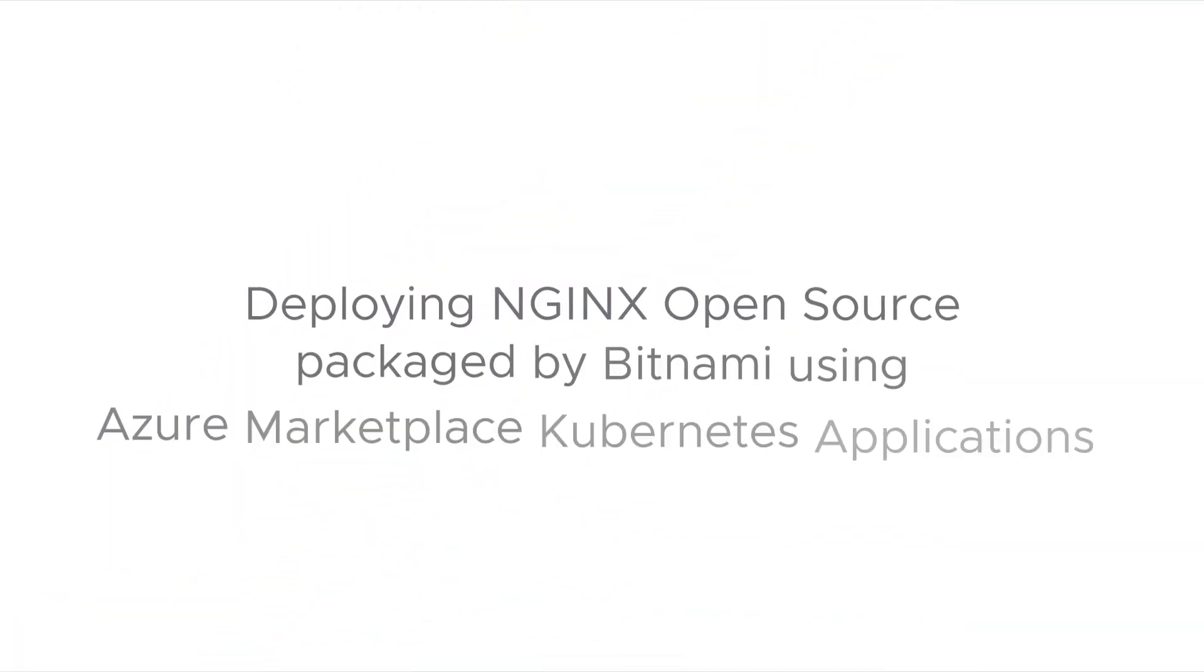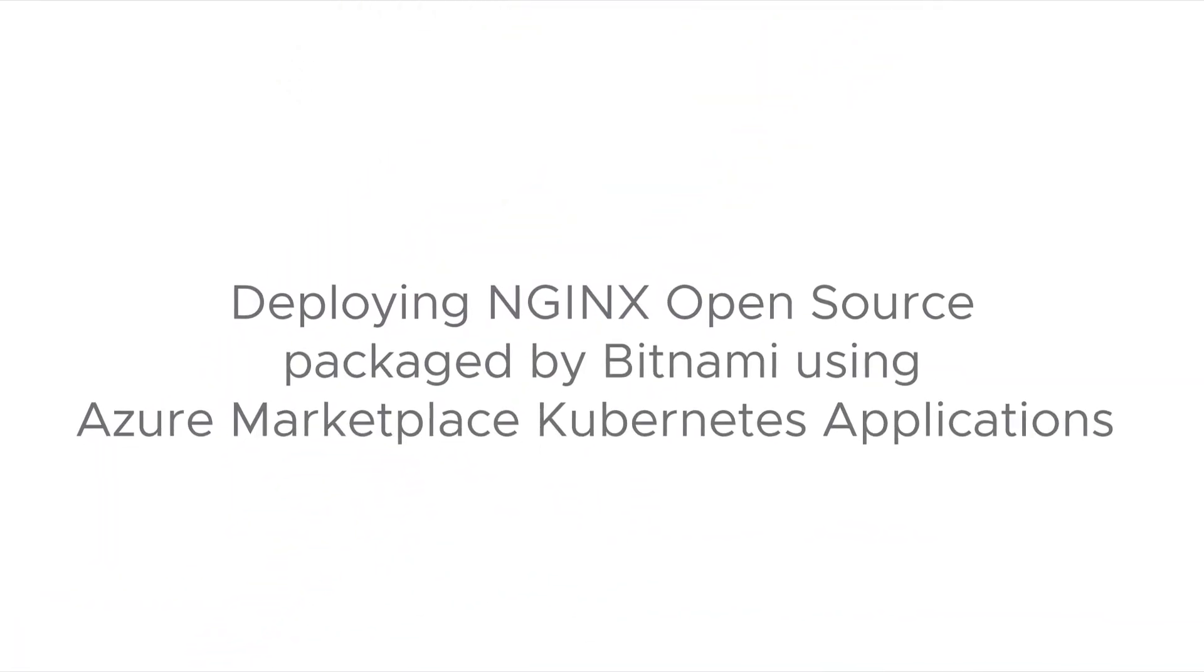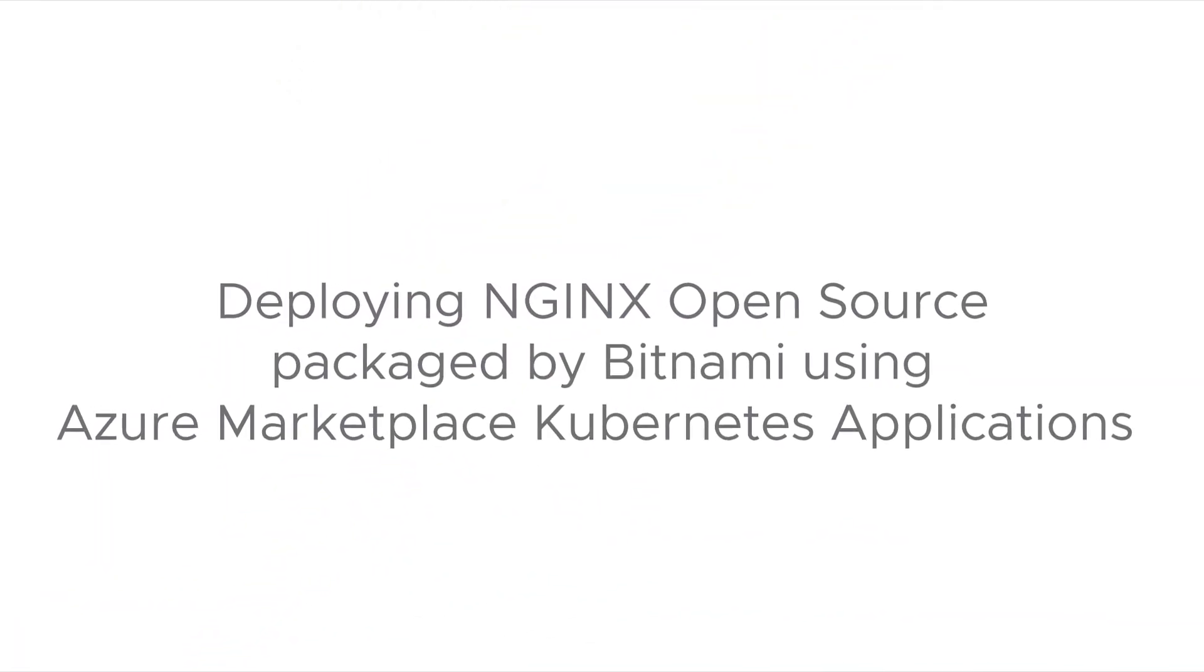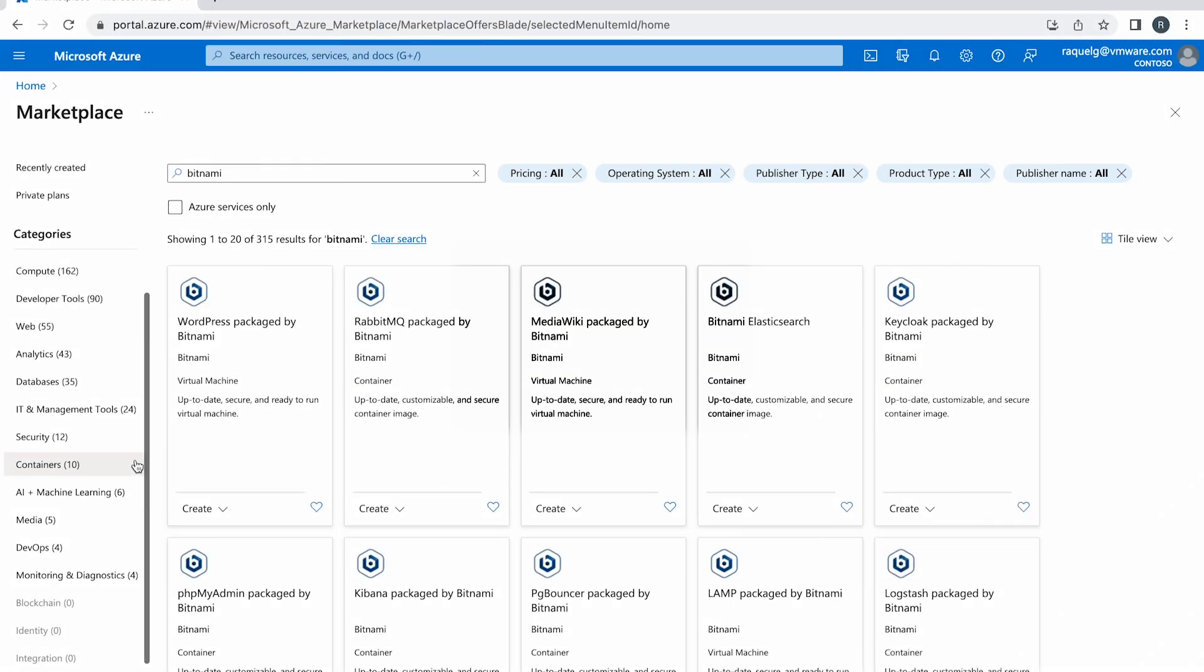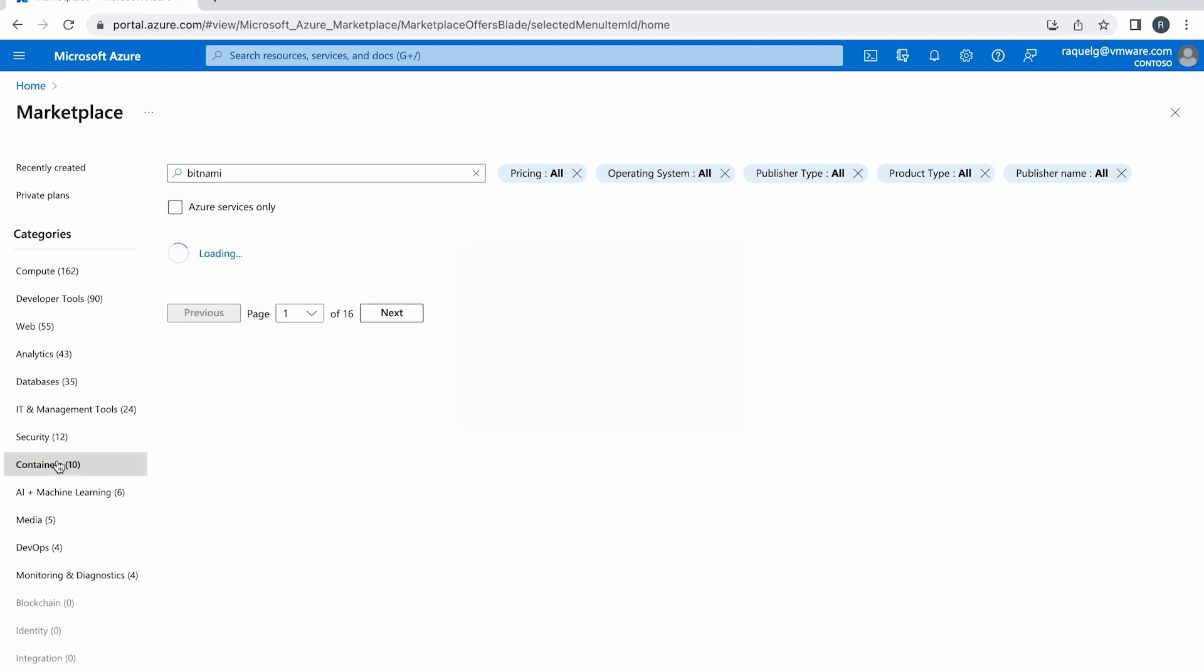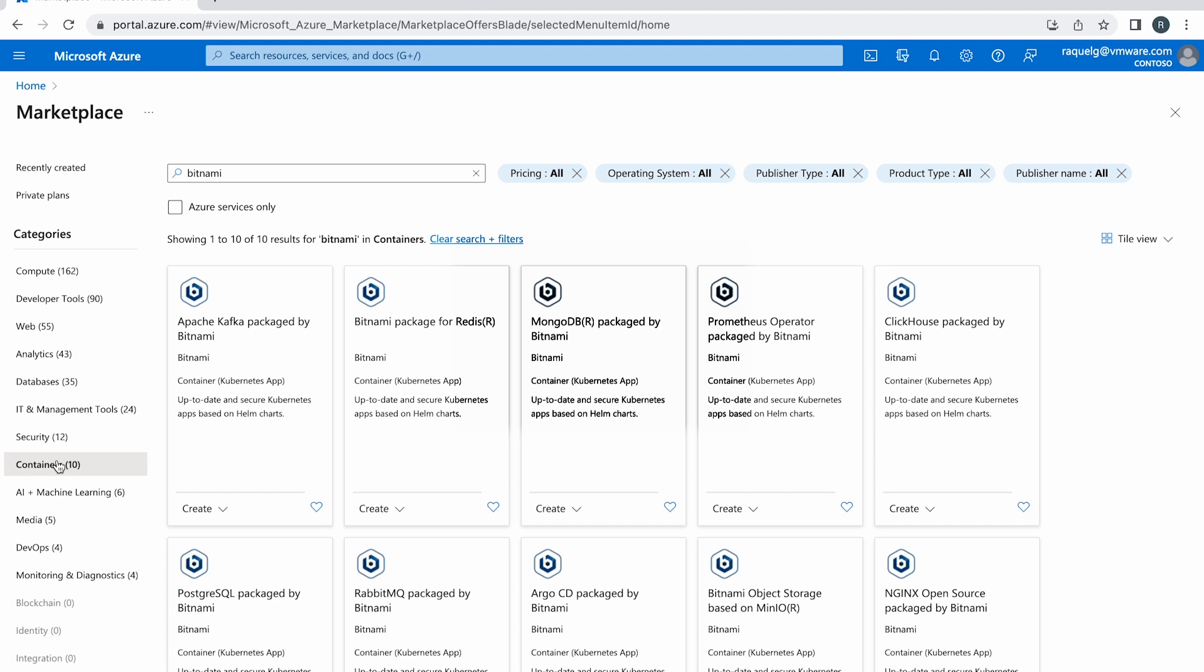Hello and welcome to this video. Today we are going to explain the benefits of using Bitnami solutions as Kubernetes applications through the Azure Marketplace, guide you step by step in the process of deploying them on an AKS cluster, and finally provide you with some useful resources.